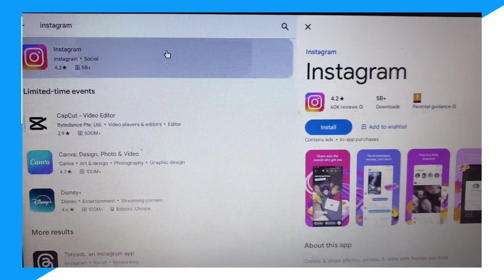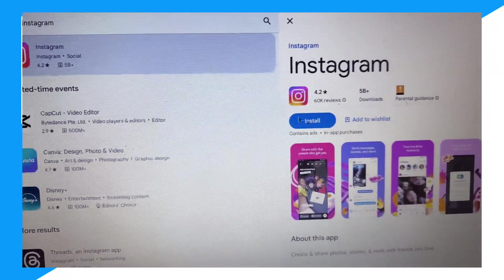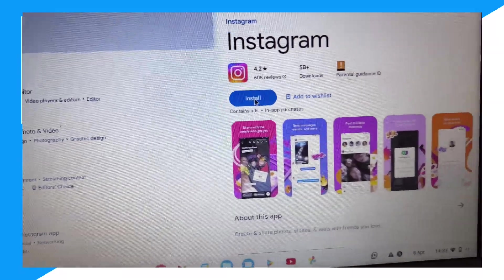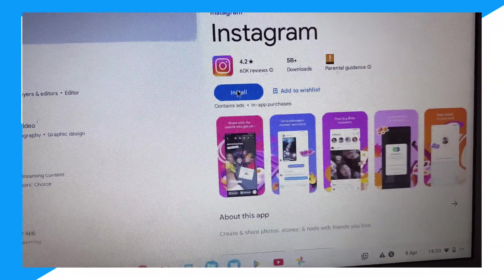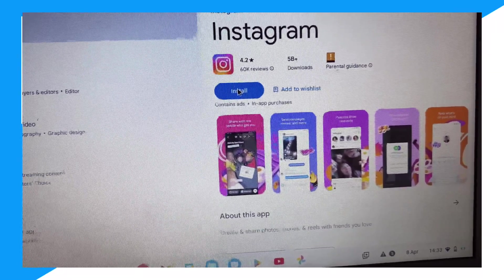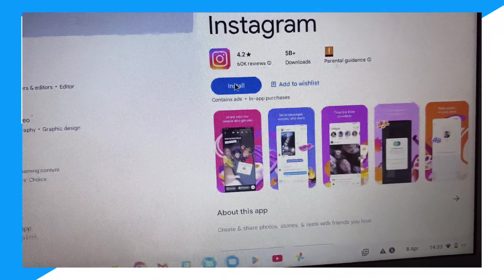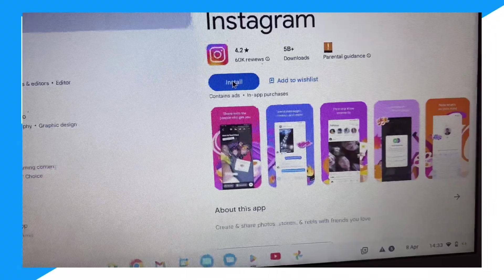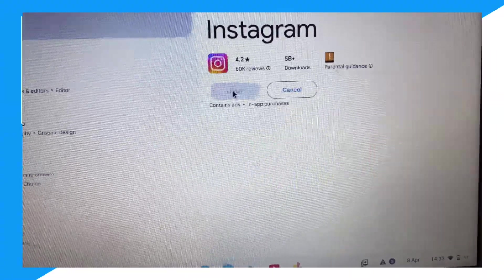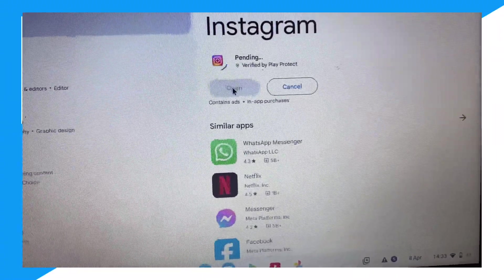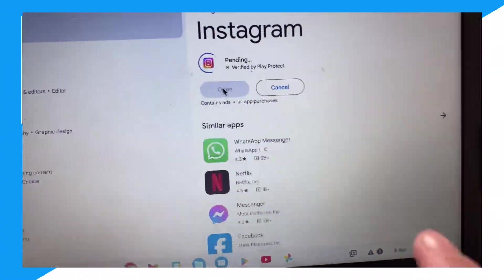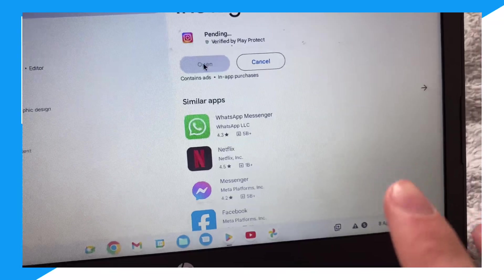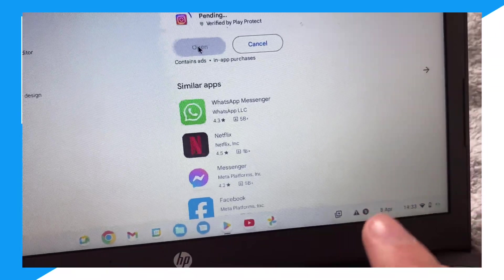There you go, click on Instagram and then go ahead and install it right here. So go ahead and install Instagram. This has another 5 billion downloads. WhatsApp has 5 billion, Instagram has 5 billion, Facebook has 5 billion.